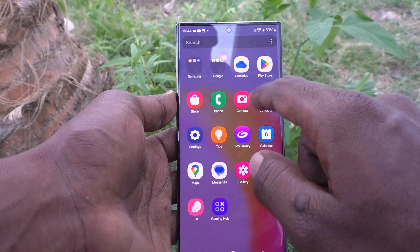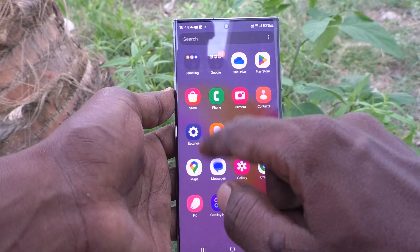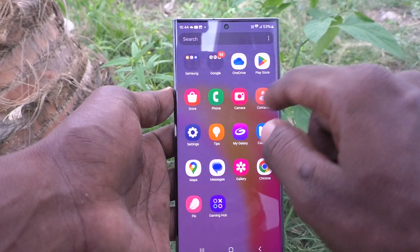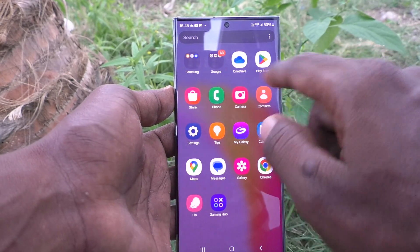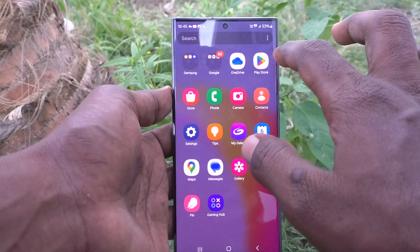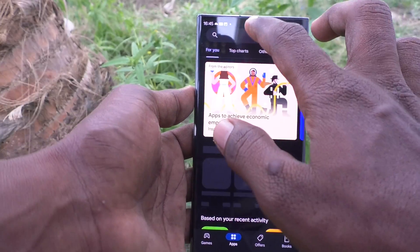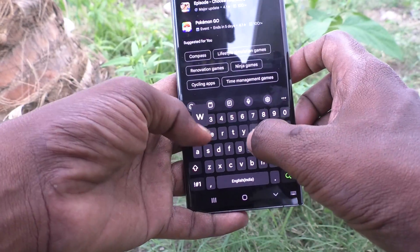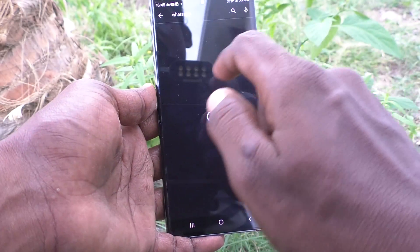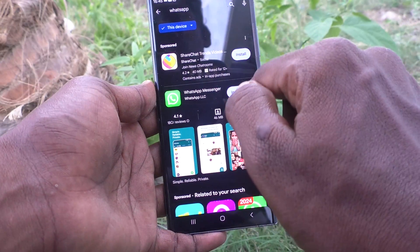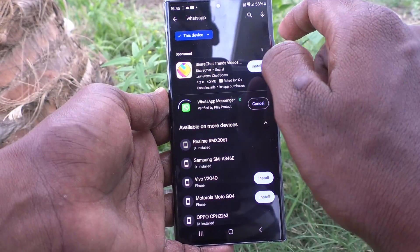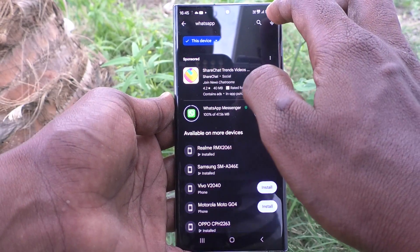Right now no app is showing because supported apps are not installed in my case. So install WhatsApp and Facebook on your device. I would like to install WhatsApp first.